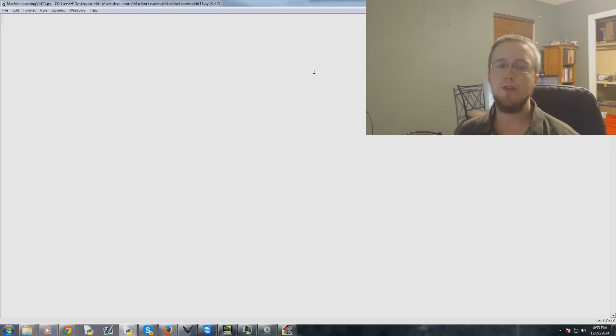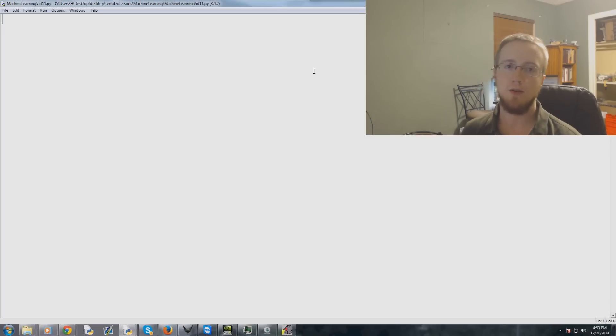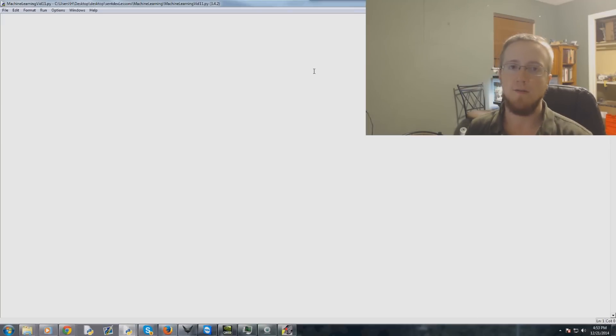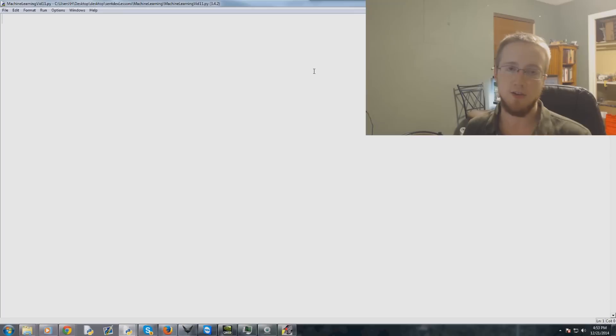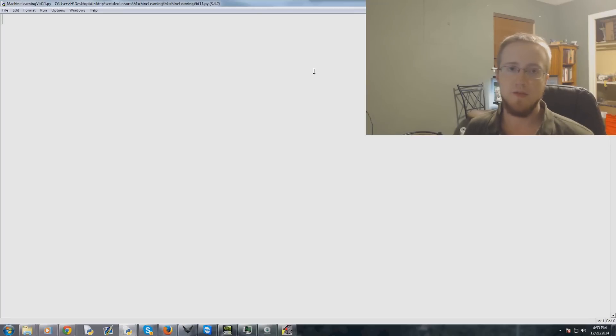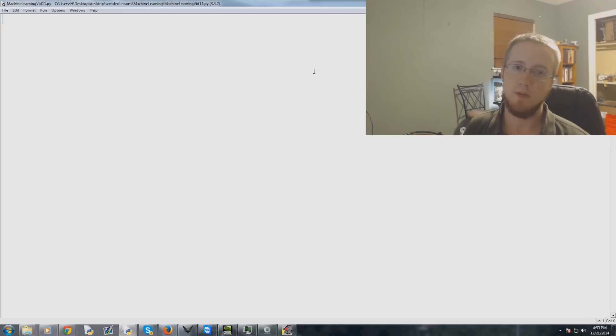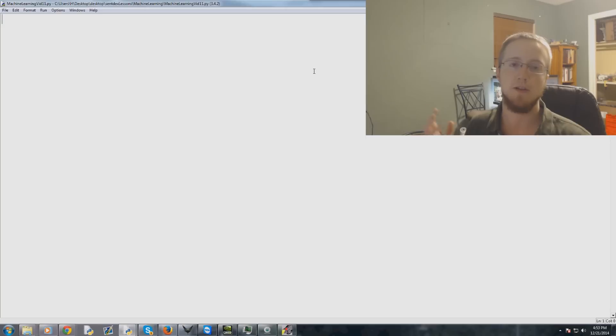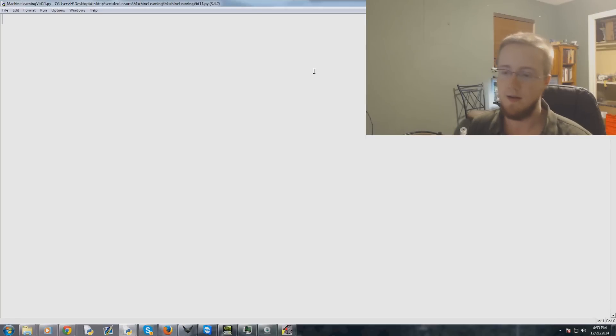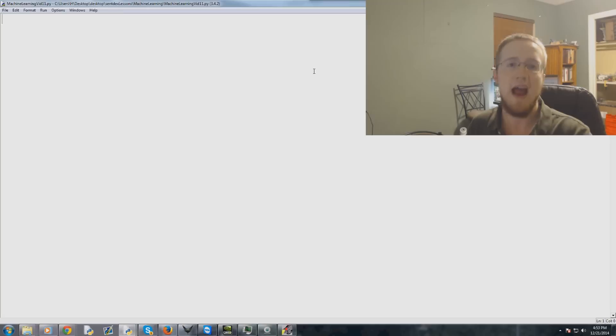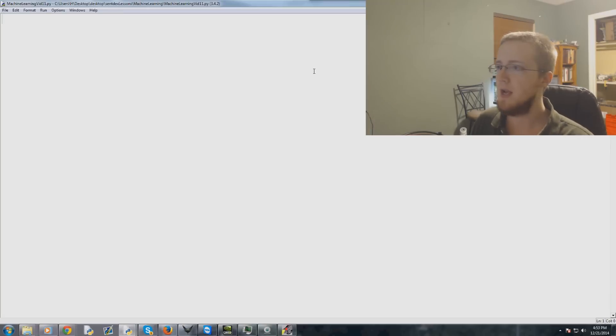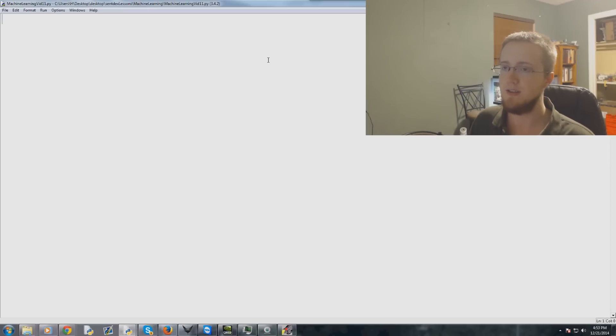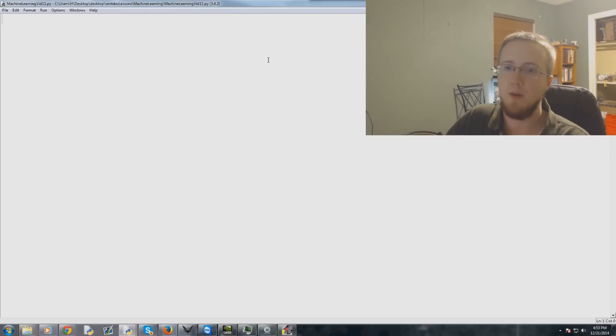Hello everybody and welcome to the 11th machine learning with scikit-learn or sklearn tutorial video with investing and all of that. Some of you may be actually joining us right on this video.